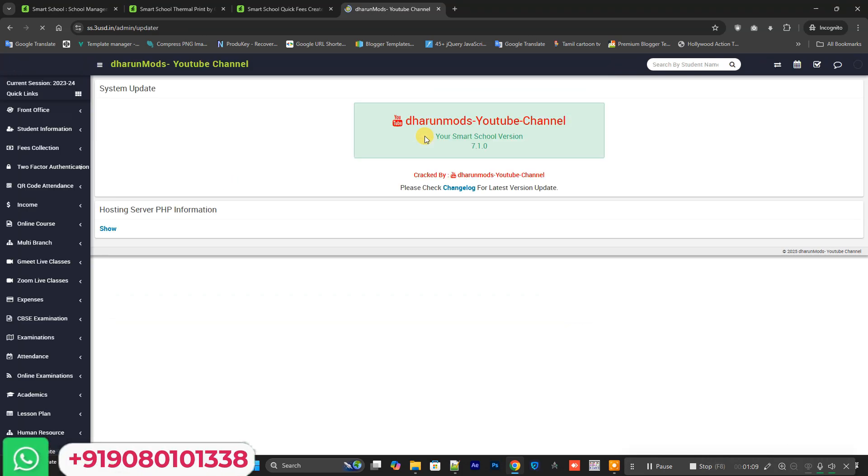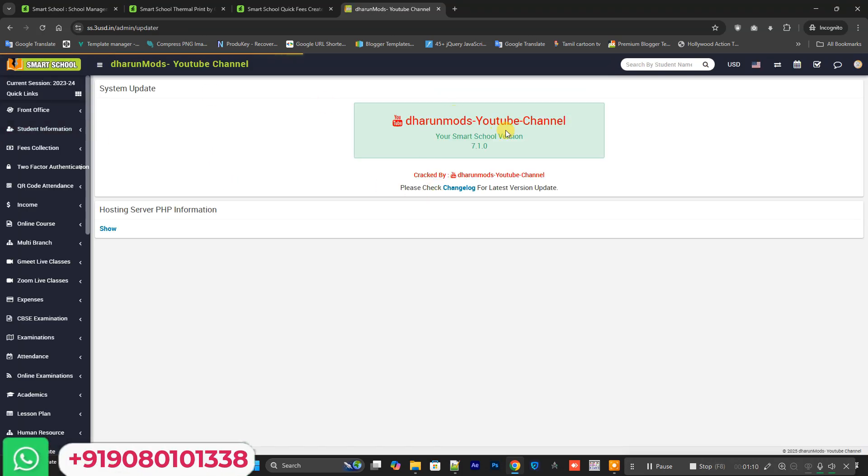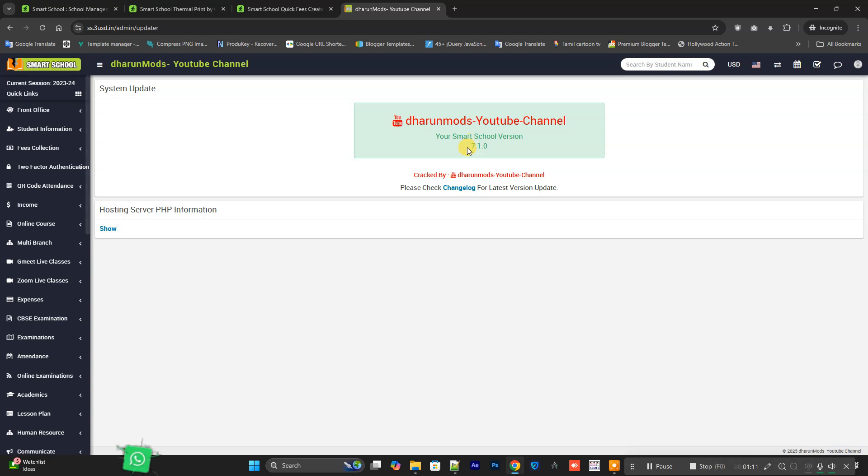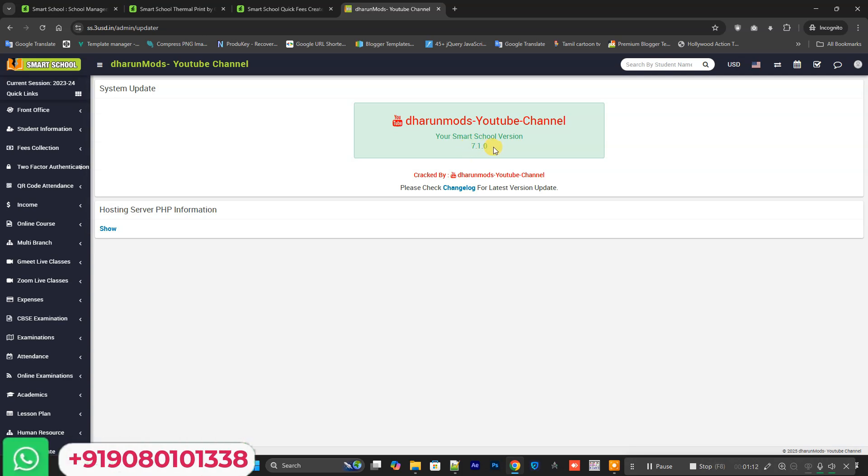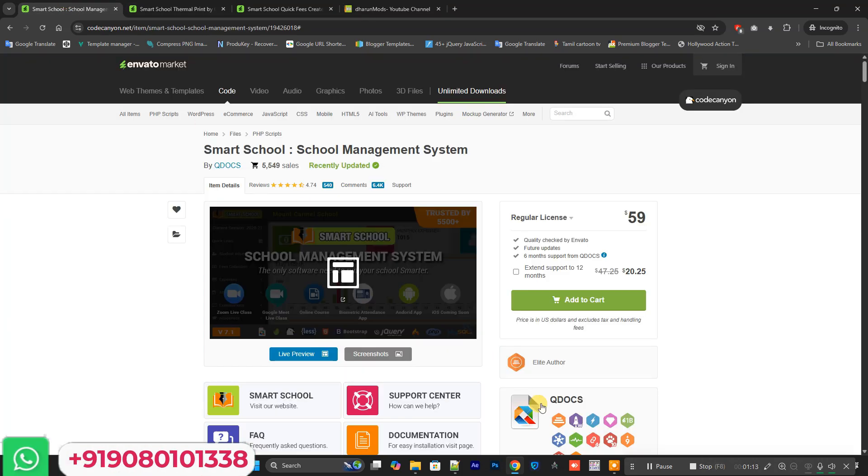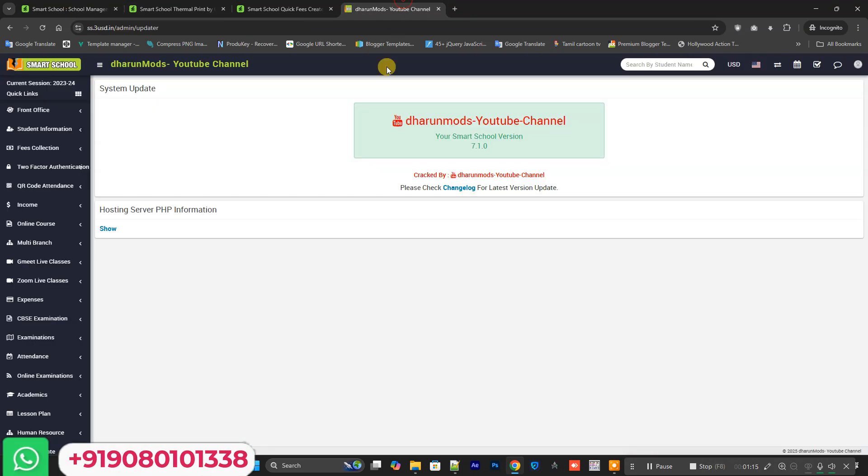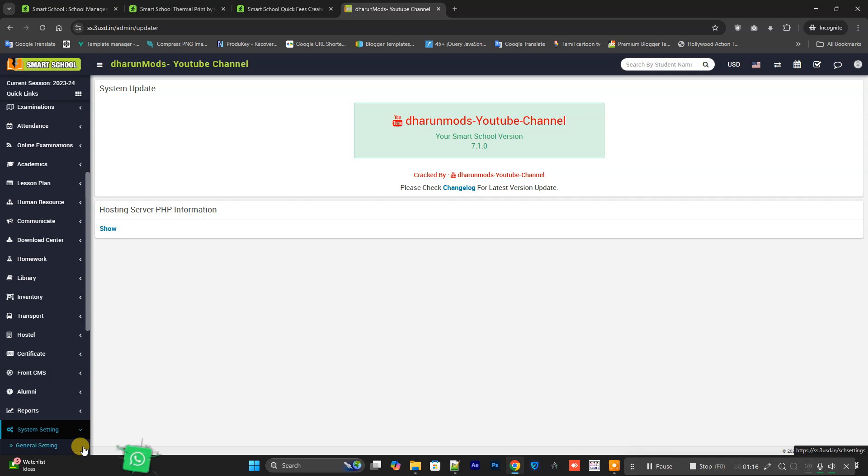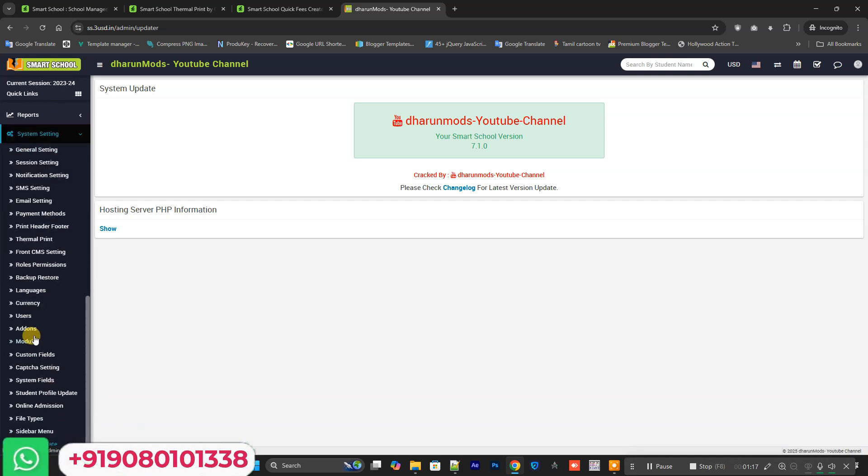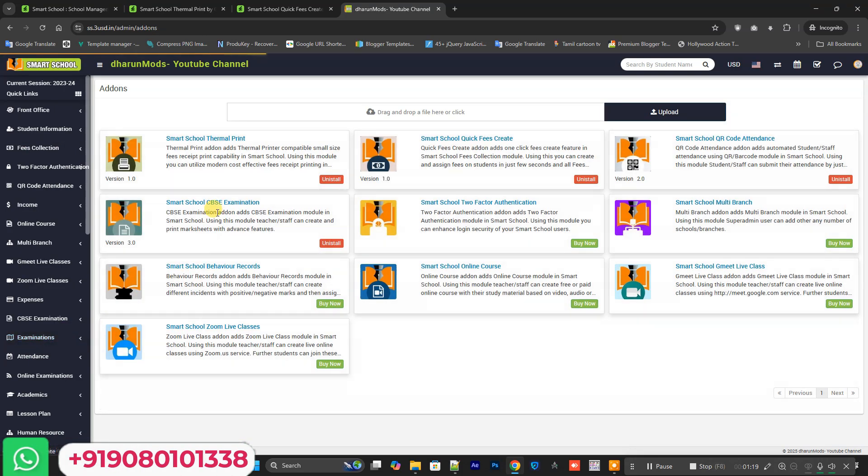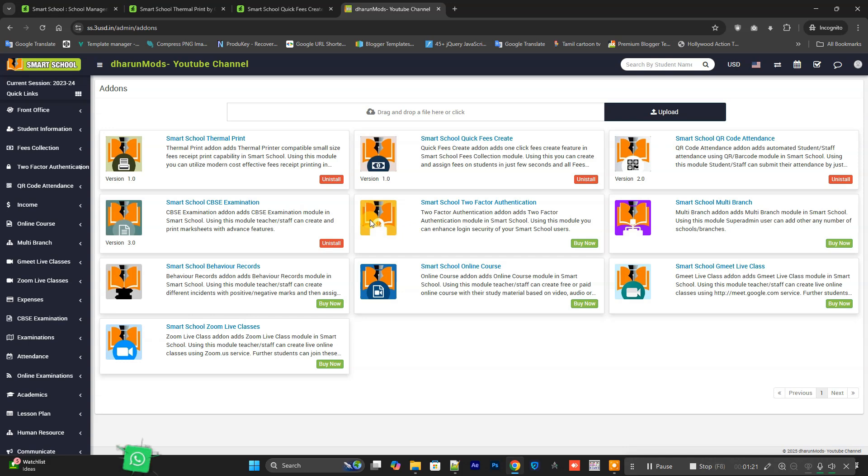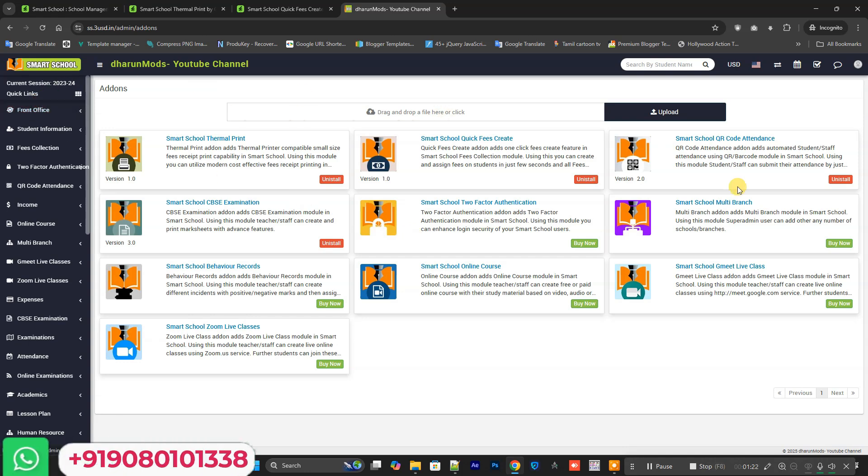Let me show you the version. This is the version of Smart School 7.1.0, which is the latest version of Smart School. It's our add-on installer model which is easy to install add-ons for Smart School.